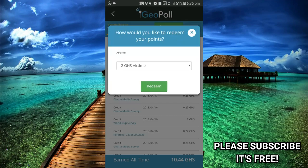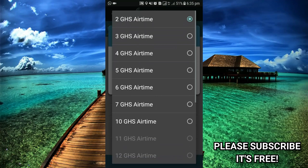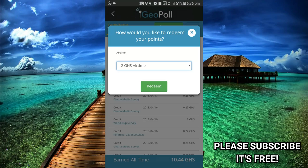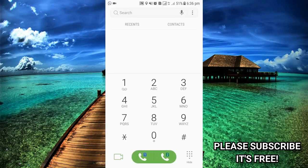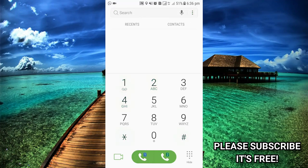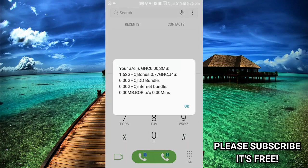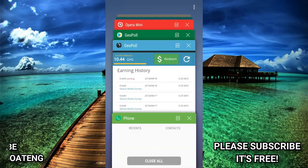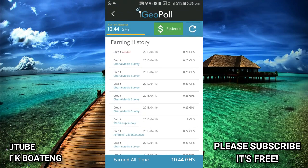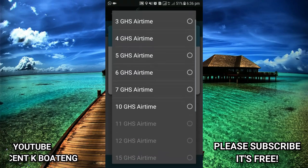Go to the airtime section and you can redeem the amount of airtime you want. Let me quickly show you something: when I go to my balance and check, my current balance is 0.00, meaning I don't have any airtime on my phone. I want to prove to you that this is really working, so I'll go to GeoPool and redeem my airtime.